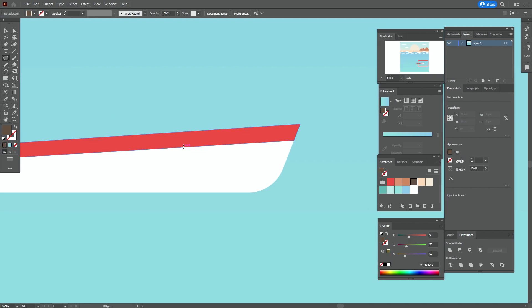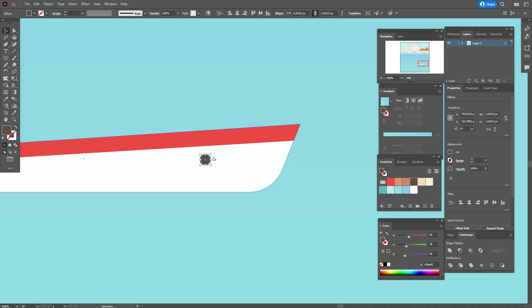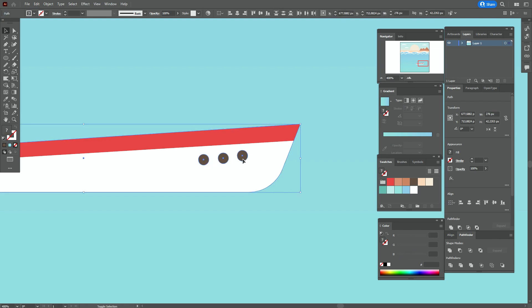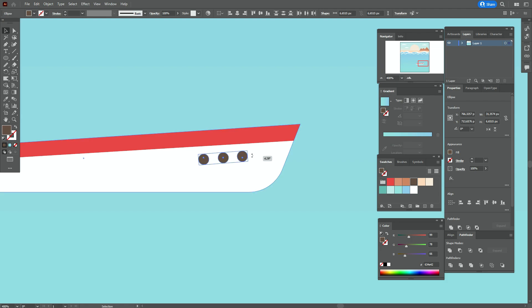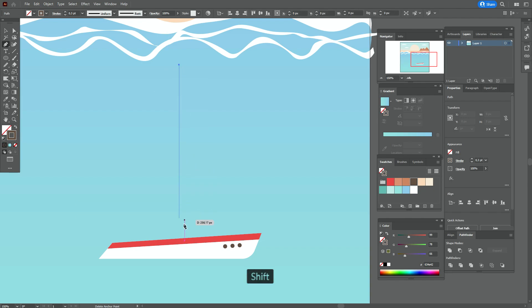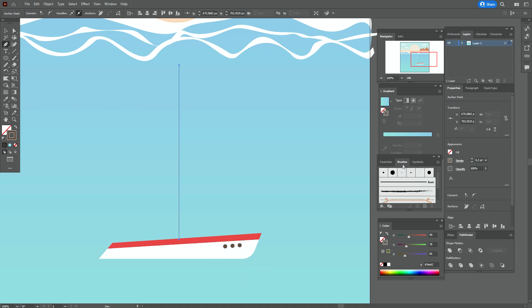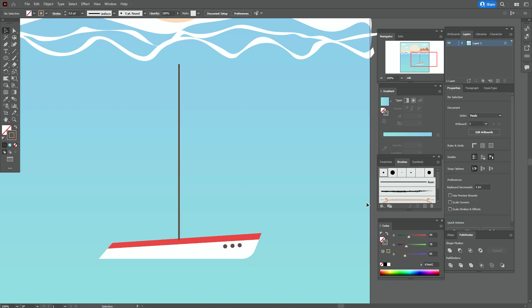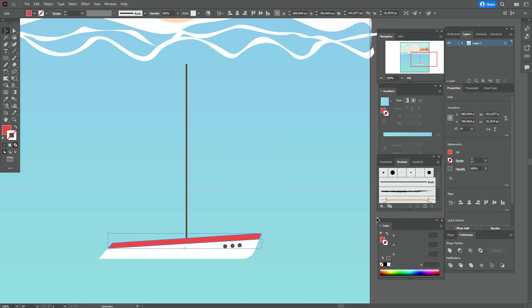Take dark brown color and the Ellipse tool and create an ellipse here. Hold Alt and make copies. Select them all, align them, and rotate a little. Now take the same dark brown color and the Pen tool and create a line here. Take that brush and set it to 0.5. Move it to the center. Select the red line and bring it to front.